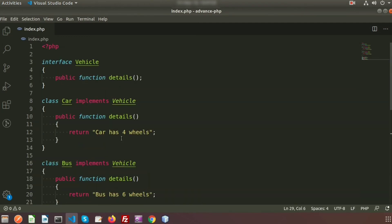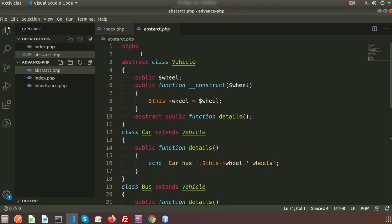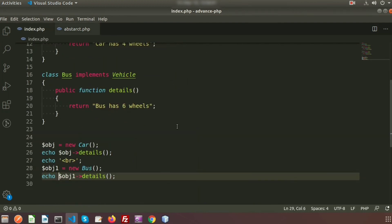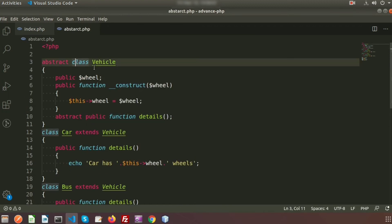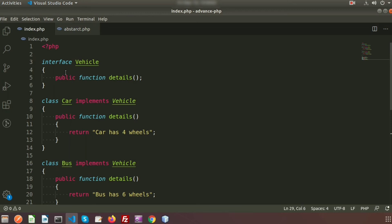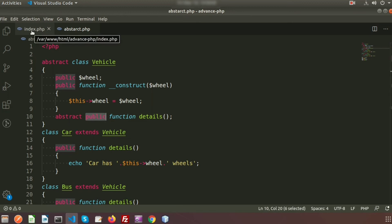This looks similar to what we can do with inheritance or abstract class, so why use interface? There is a minor difference. In an abstract class, we can define properties, but in an interface we cannot define any property. Also, in an interface all functions must be public, while in an abstract class we can use protected as well. Private is not allowed in either case.